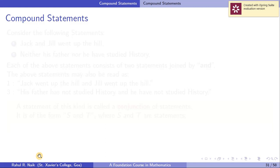Welcome to my YouTube channel Mathema. This is the third lecture in the course, a foundation course in Mathematics. In this lecture we will be discussing compound statements, their negation, and statements involving compound statements and quantifiers. Let's start with the compound statement.